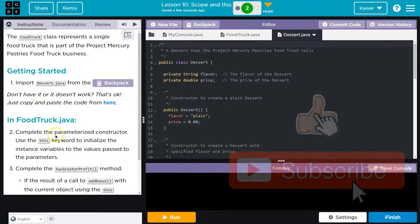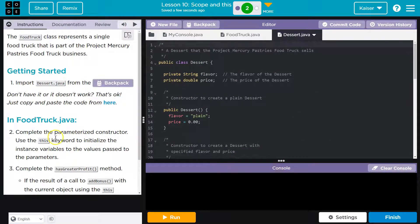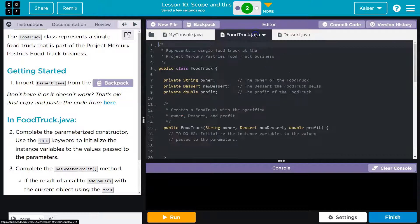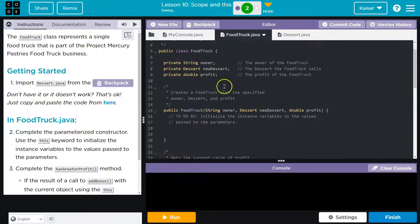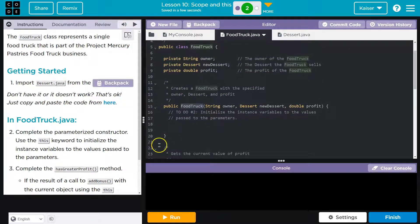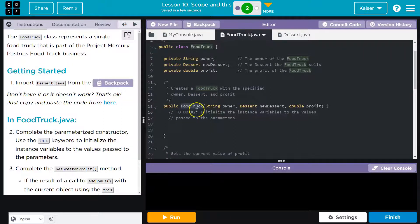Complete in the food truck. Complete the parameterized constructor. Use the this keyword to initialize the instance variable. Okay, so food truck parameterized constructor right here, right? Because a parameterized constructor, how do I know this is the constructor?